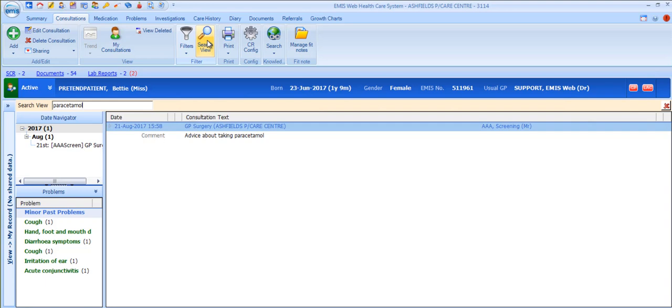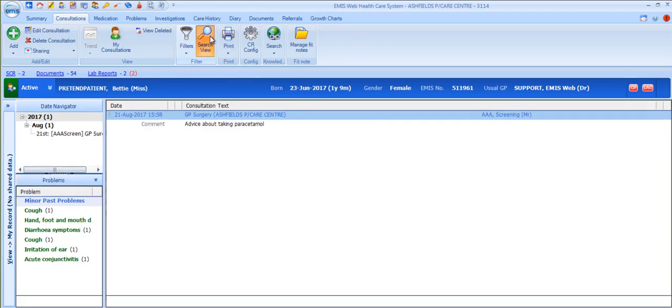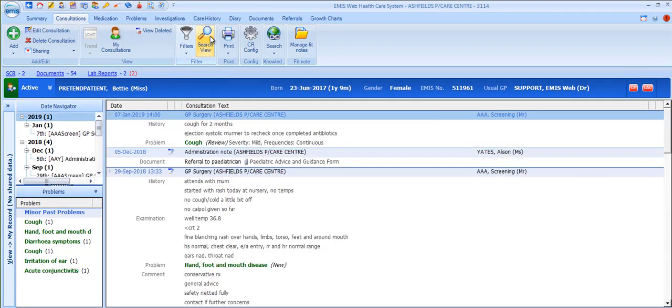It doesn't include clinicians names. This would be done using a filter. To come out of Search View either click on the Search View icon in the ribbon again or click on the red cross on the right hand end of the search view section.